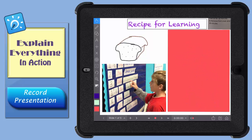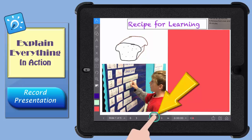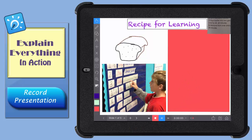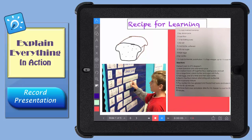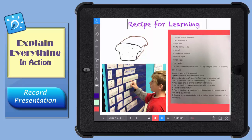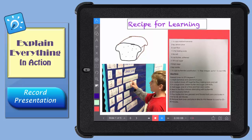To begin your recording, just tap the little record button here at the bottom. Now each action you perform on the screen will be captured, along with any sounds that are close enough to the microphone to be picked up. When you're done your recording, tap it again to stop.